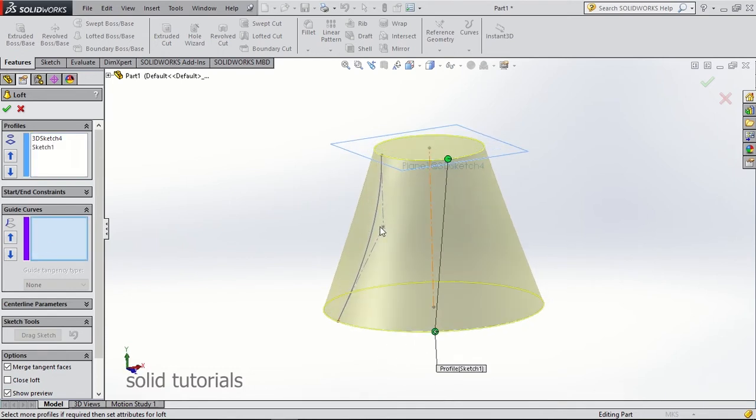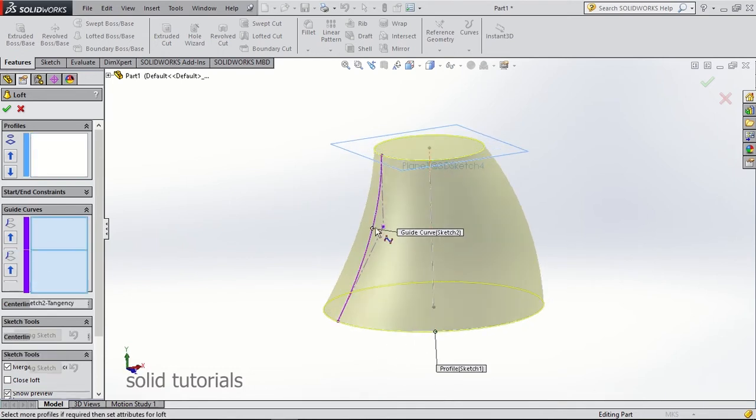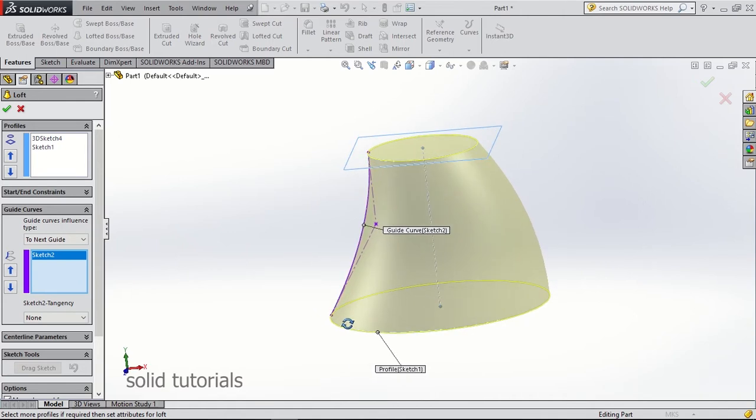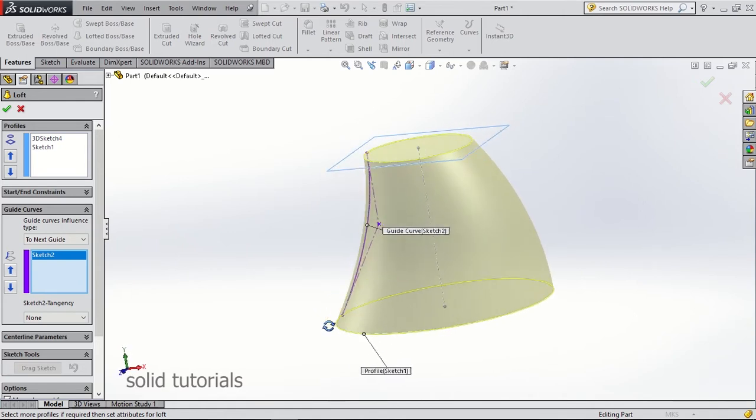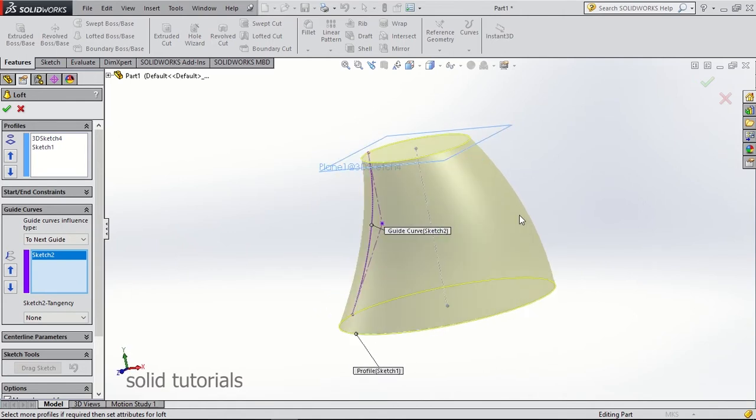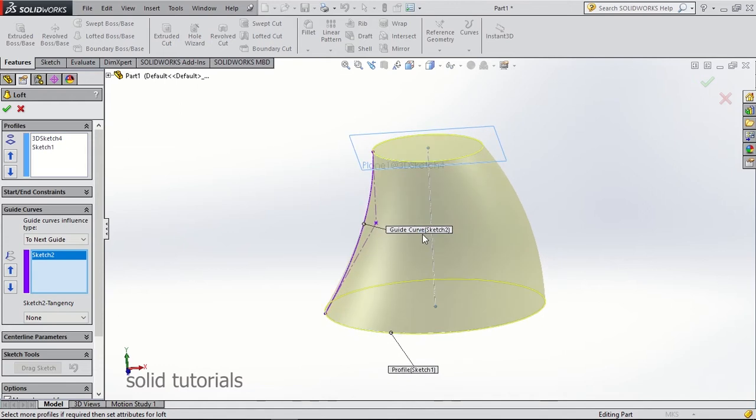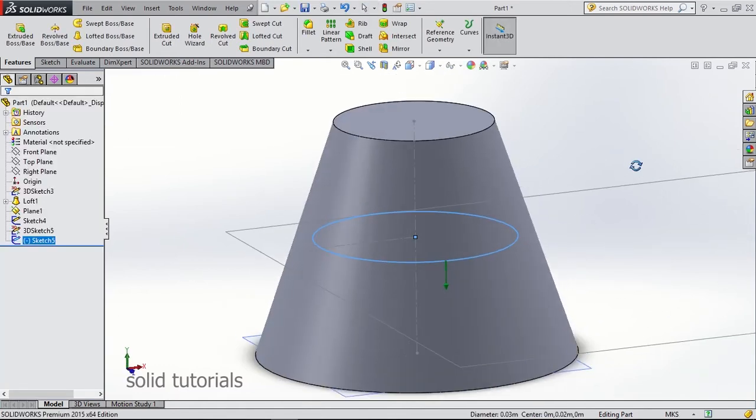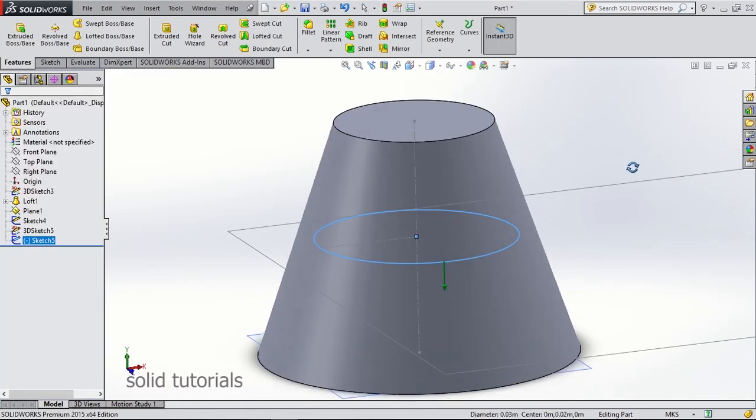There are many solutions to this problem. You can use symmetric line, you can use center line, you can make a sketch and rotate it around some center line. But I am not going to do that today. I would like to introduce swept cut option.